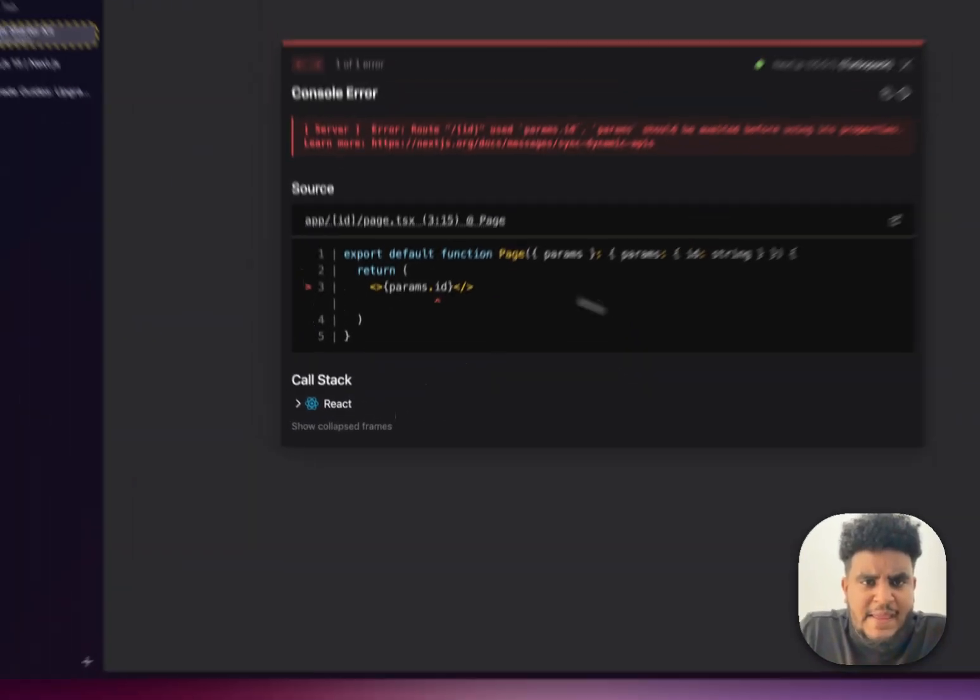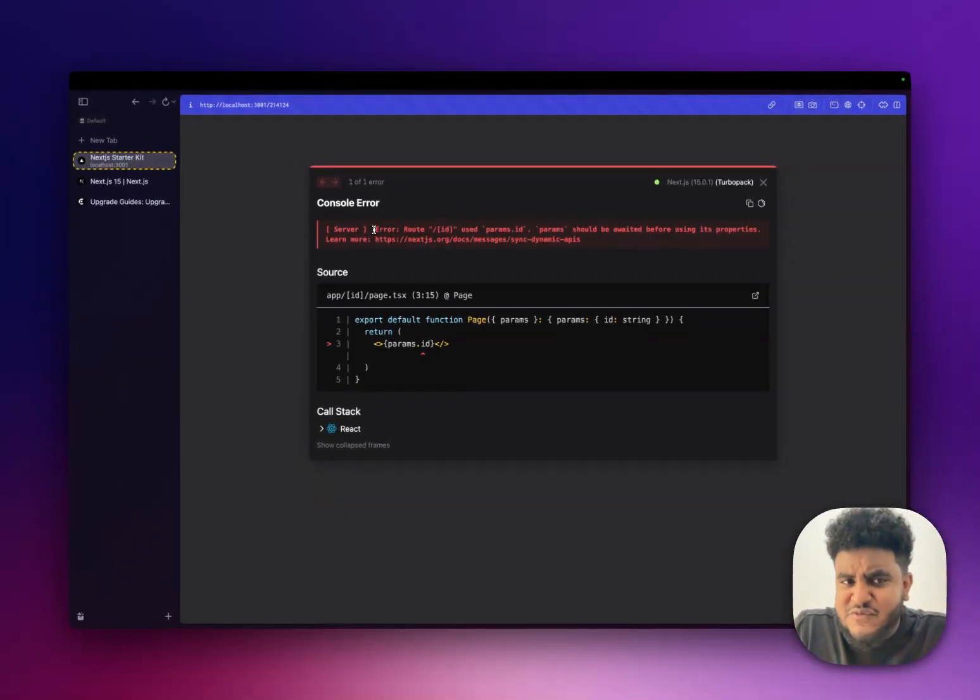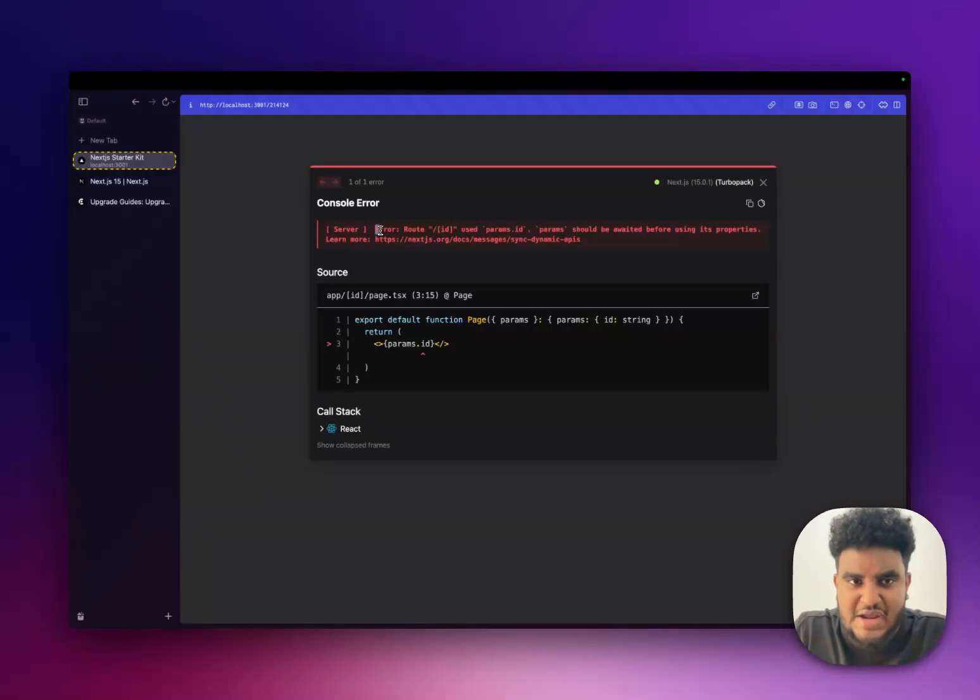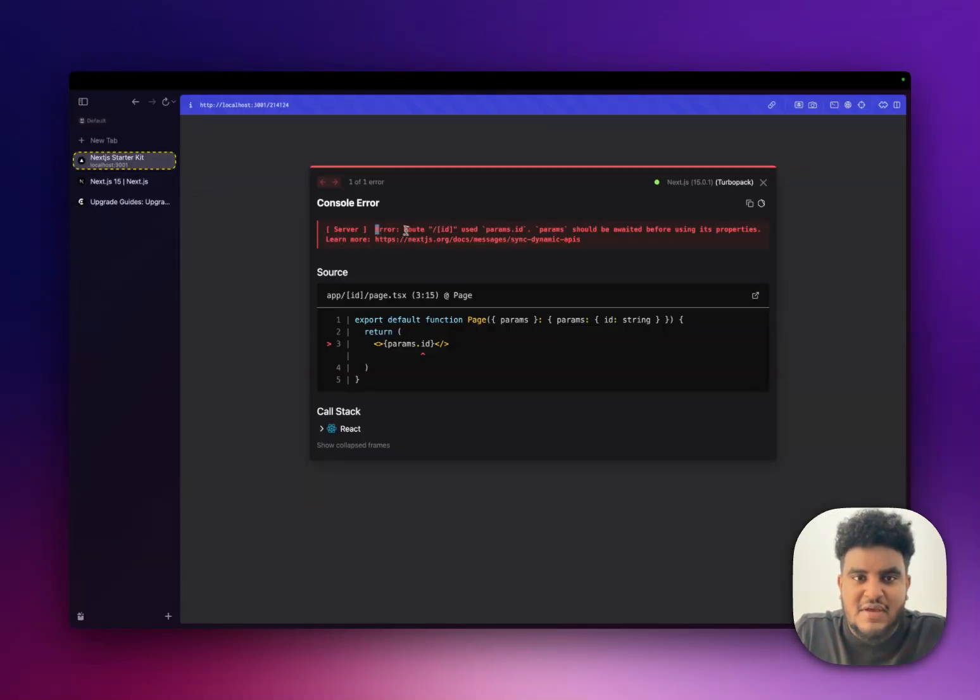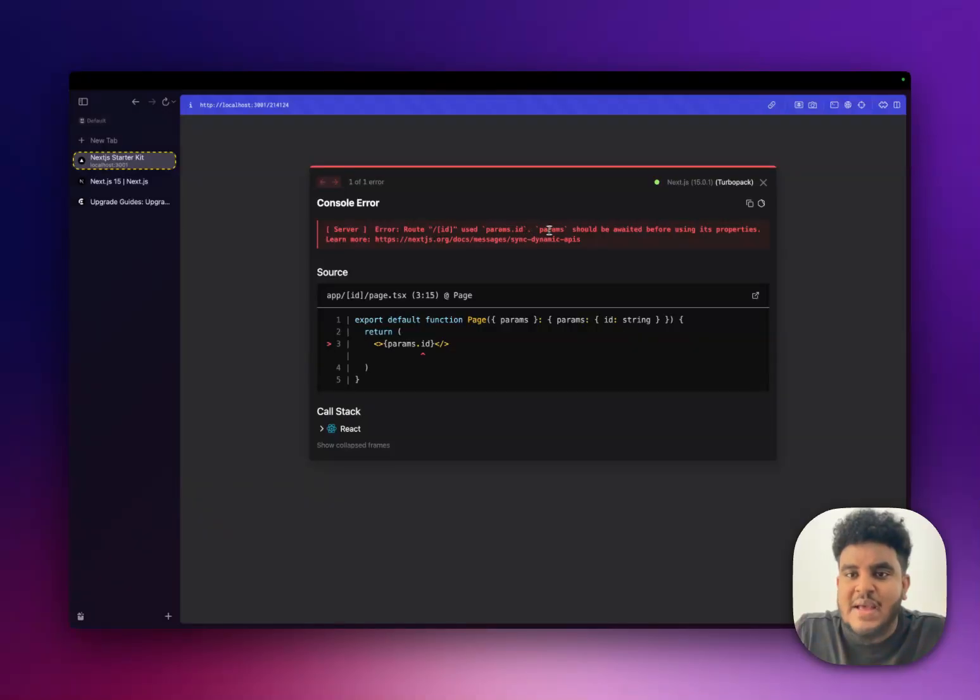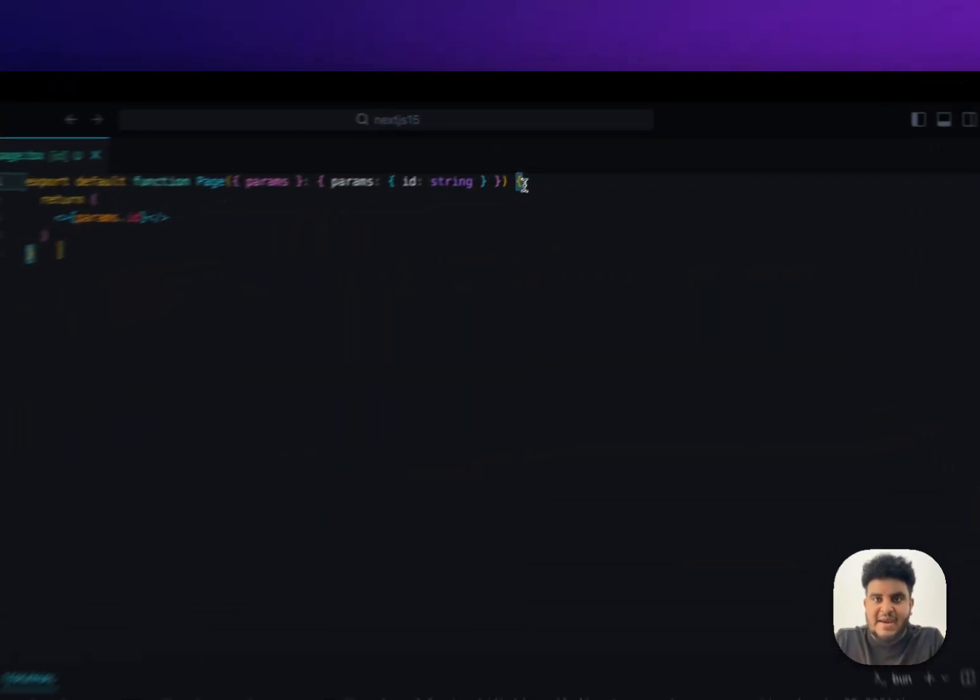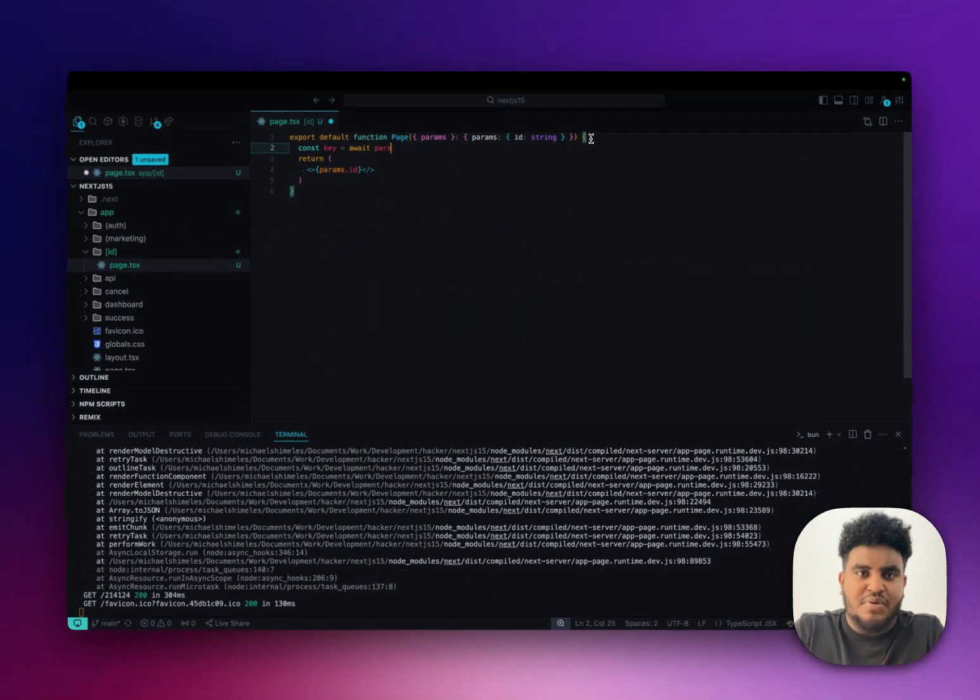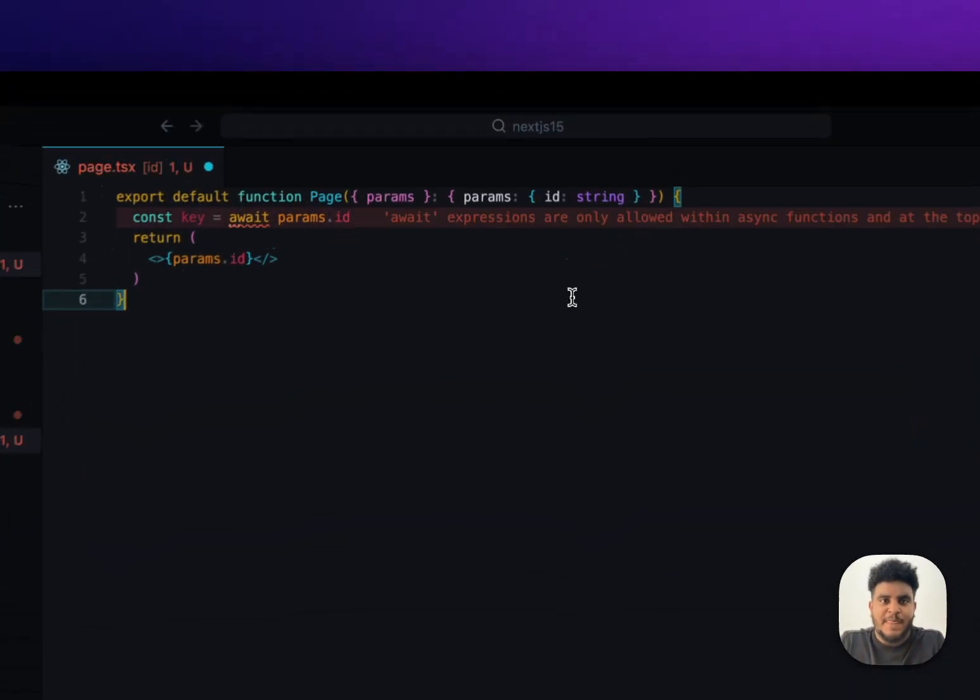It works, but we get an error. When we click on that error, it's very descriptive. And that's one thing about Next.js 15 that I've noticed, the errors have got better, especially the hydration errors. We'll get into that in a second. But it tells me here that route slash ID used params.id. And params should be awaited before using its properties.